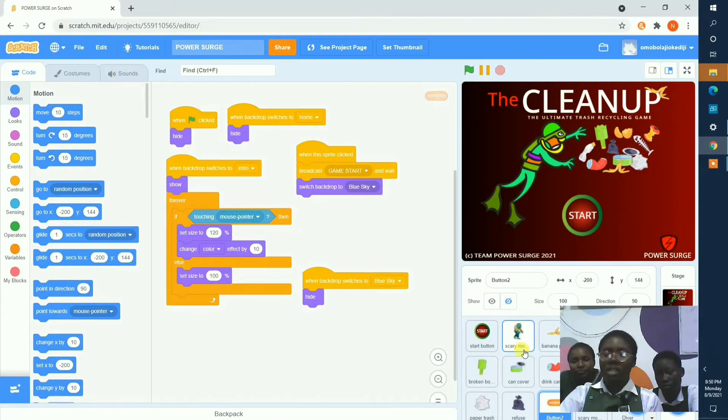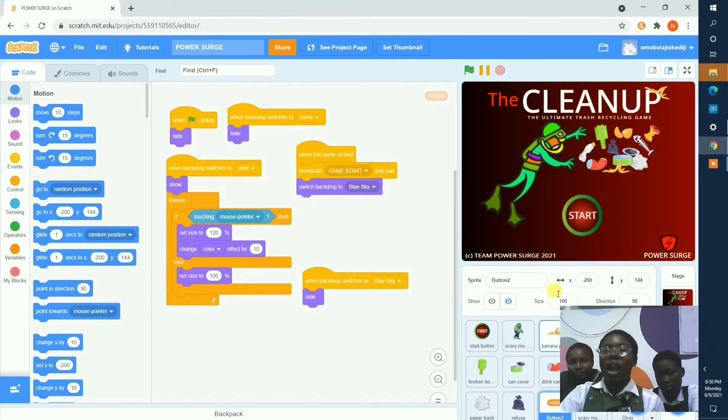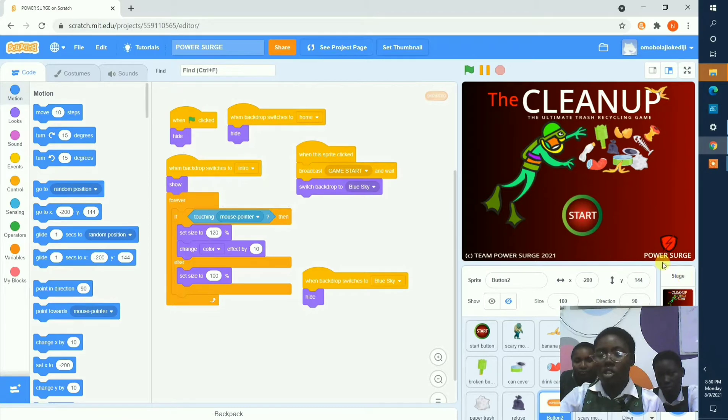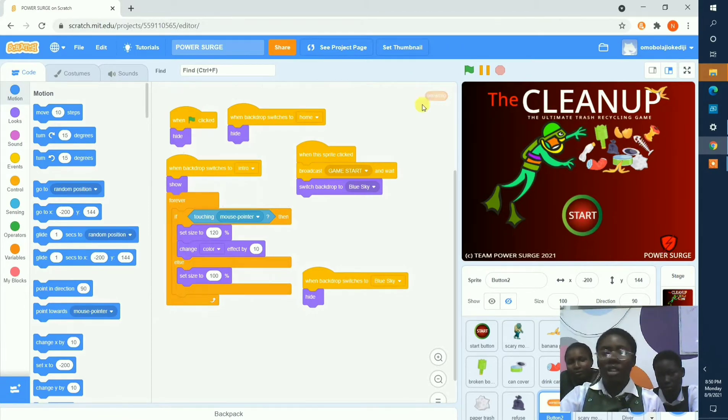Hello everyone, my name is Ebunua from FGCIO. I am representing the group Power Search, and here is our entry for the African Coding Challenge 2021.